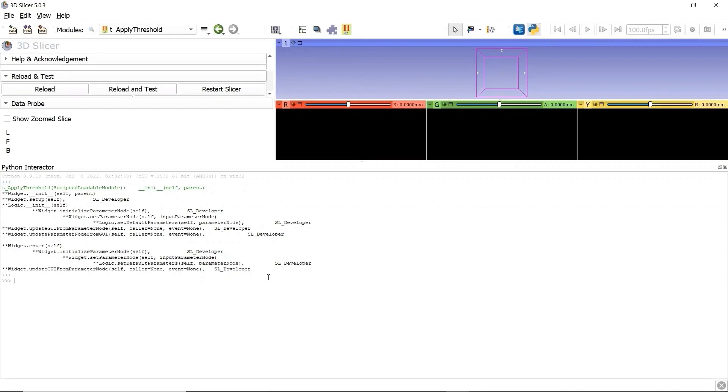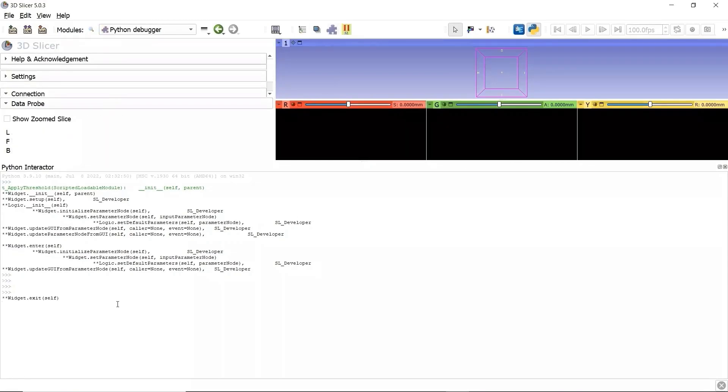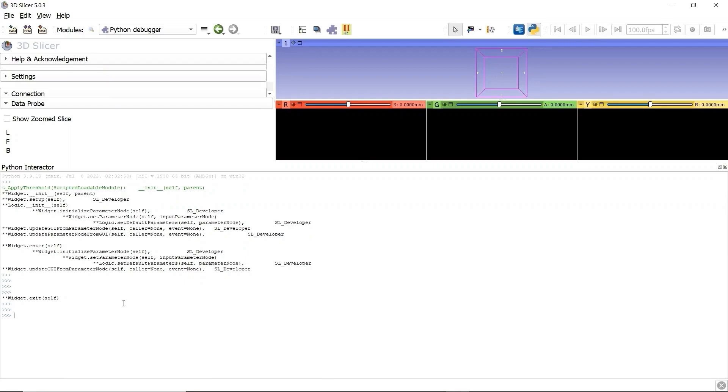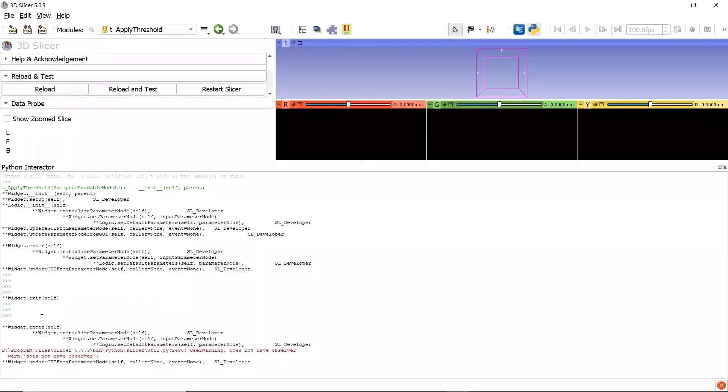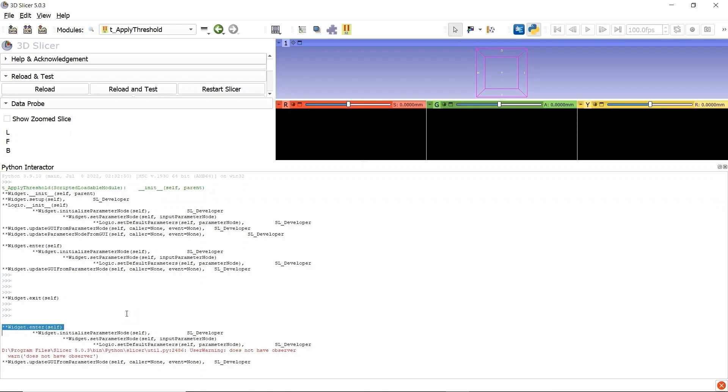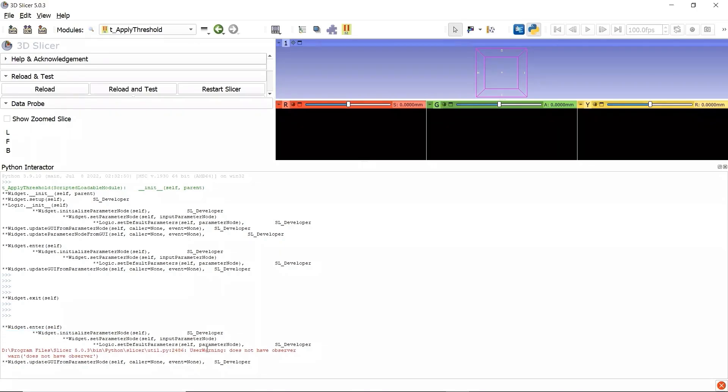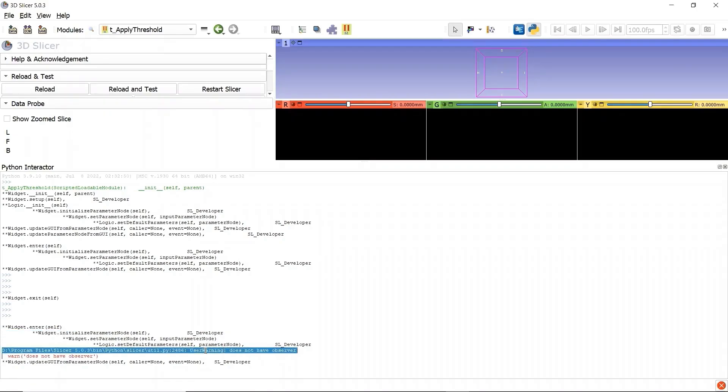Now let's switch to a different module. One function Exit was called when we quit our module. Let's enter our module again. The function Enter was called when we re-enter our module. No need to setup, no need to initialize the logic class. We just need to make sure that the widget class has access to the module singleton parameter node, and the observers can be guaranteed. Don't worry about this warning. It happens when you quit your module.